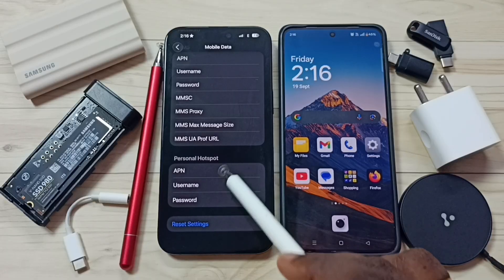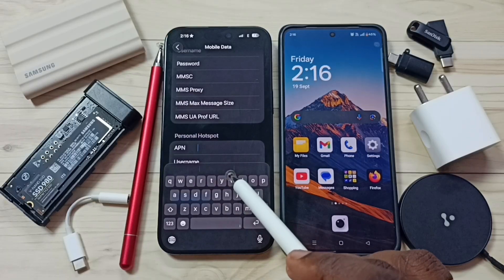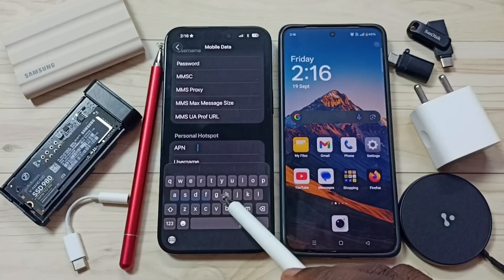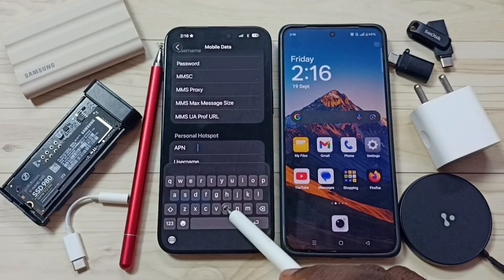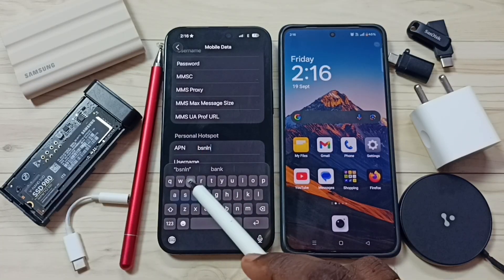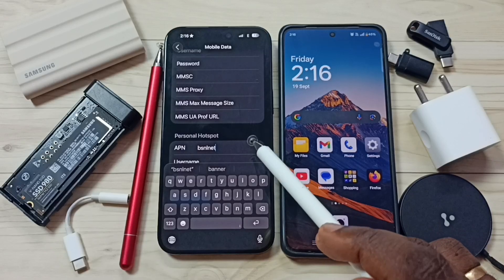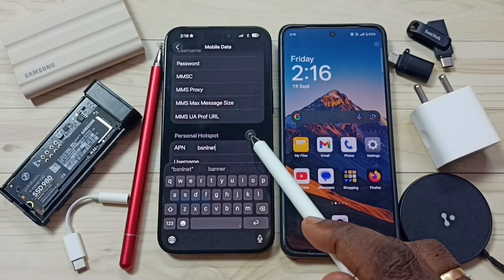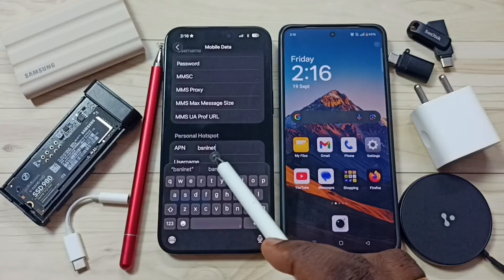Find the personal hotspot section. Here tap on APN. Here we need to enter the APN of your mobile network provider. In my case this is BSNL net. In your case you have to search for the APN of your own mobile network provider.